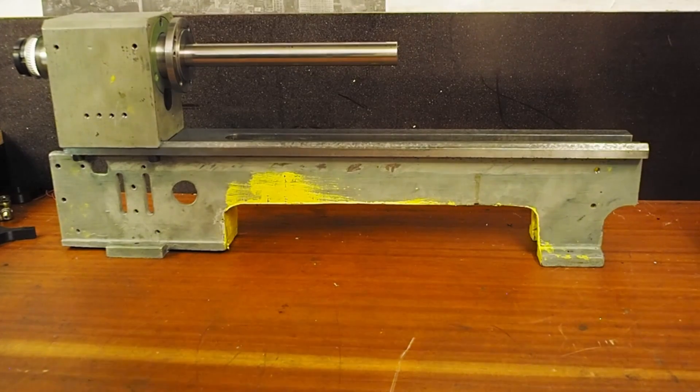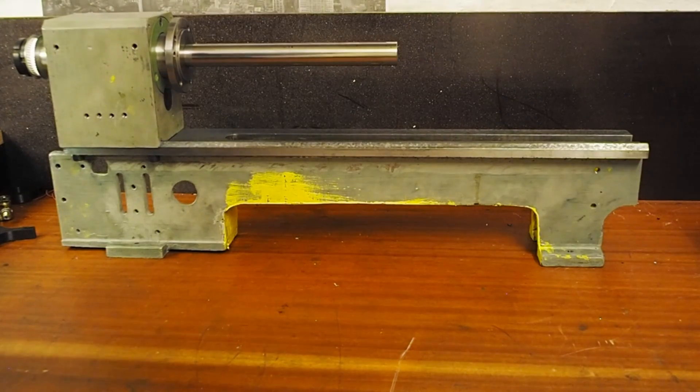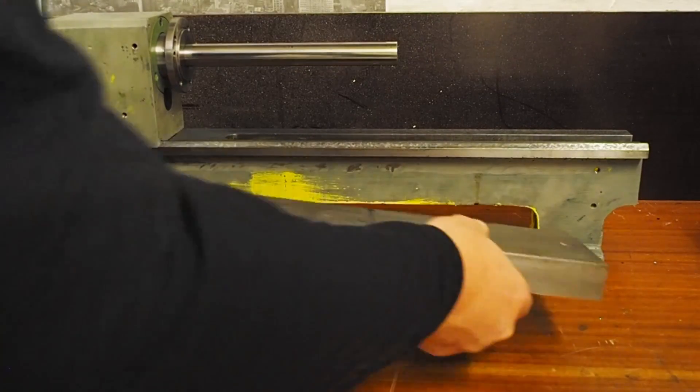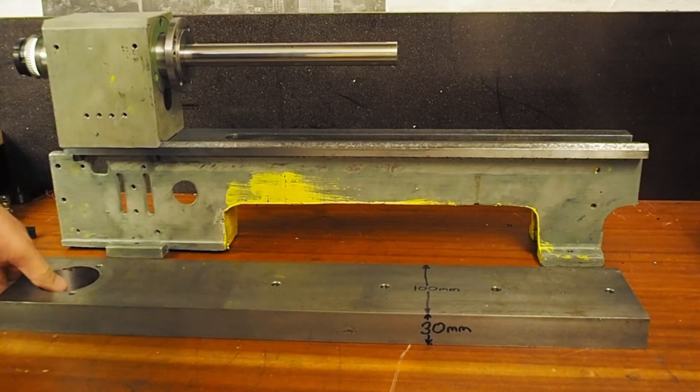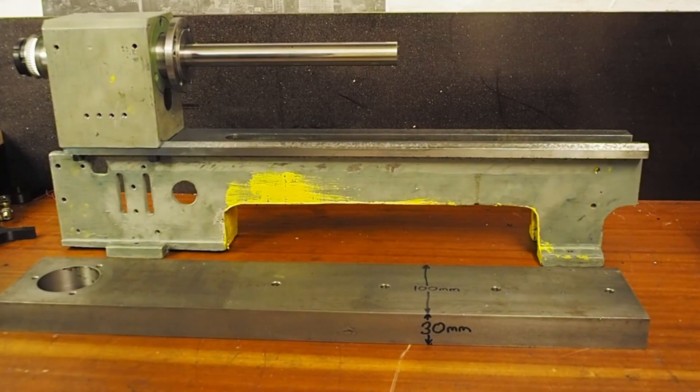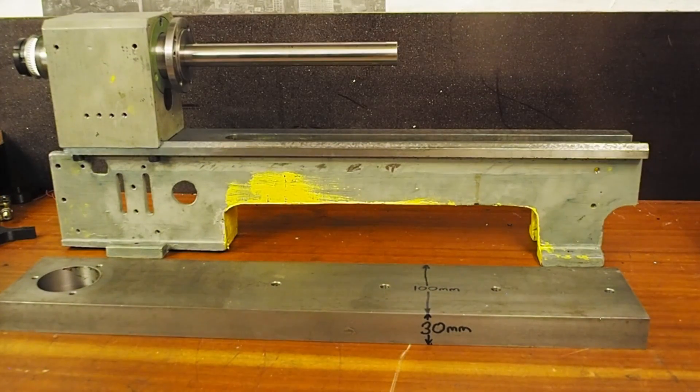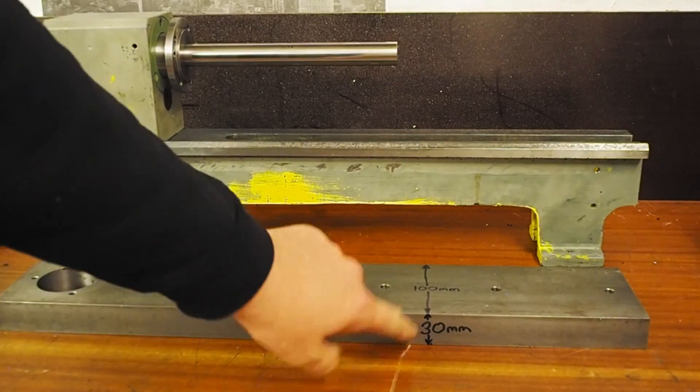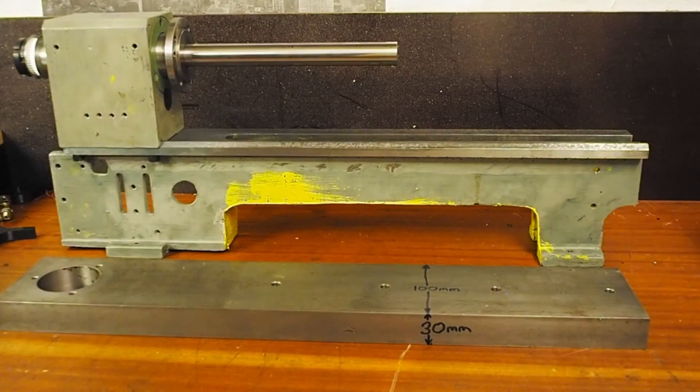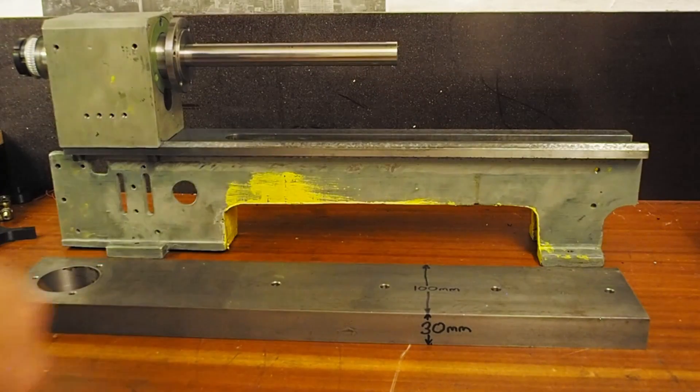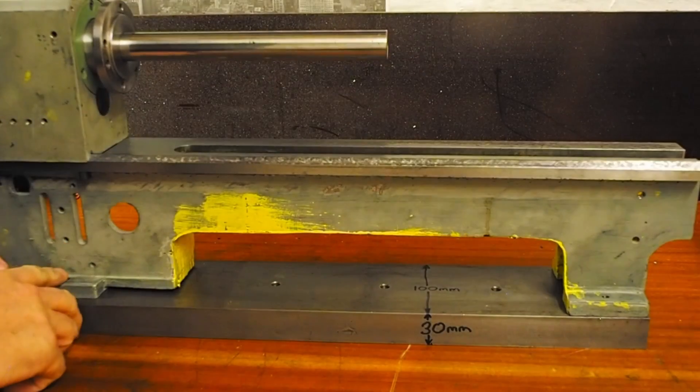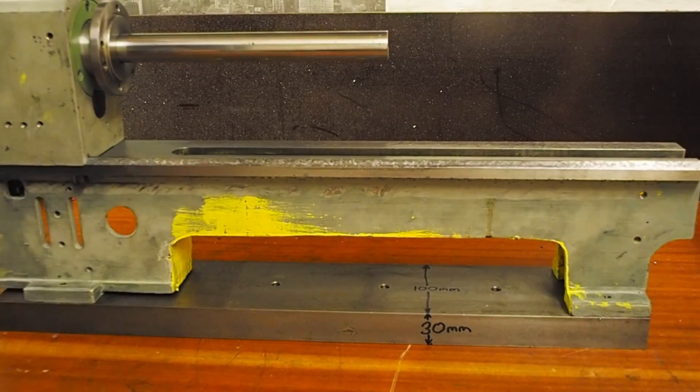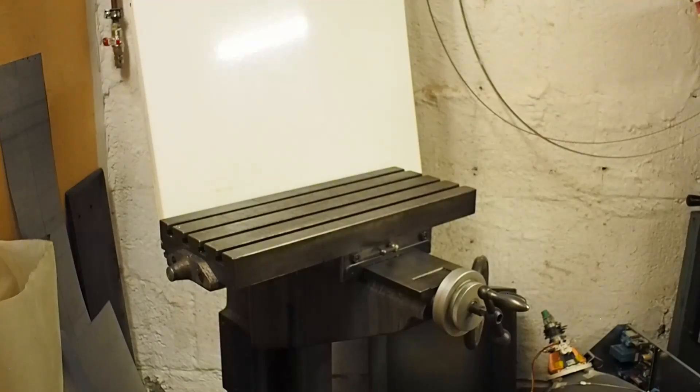In my case, I've got this slab of cold rolled steel left over from a previous job. It's 30 millimeters by 100 millimeters, so what I'm going to do is take the lathe, put four holes in and just bolt the lathe down.